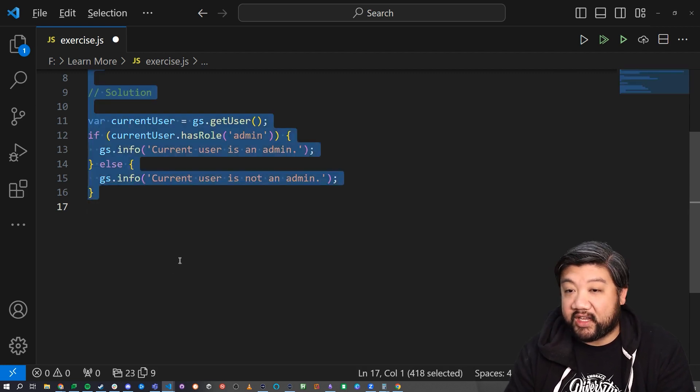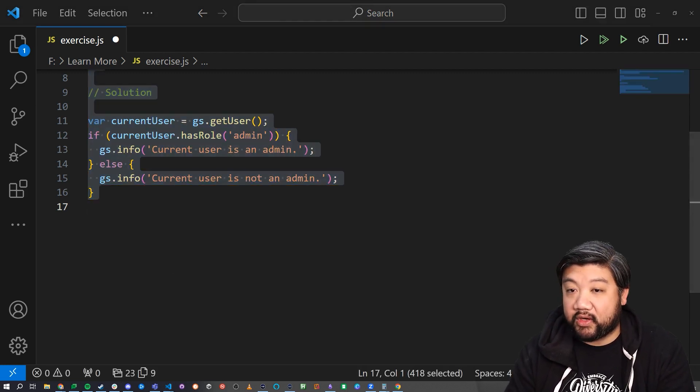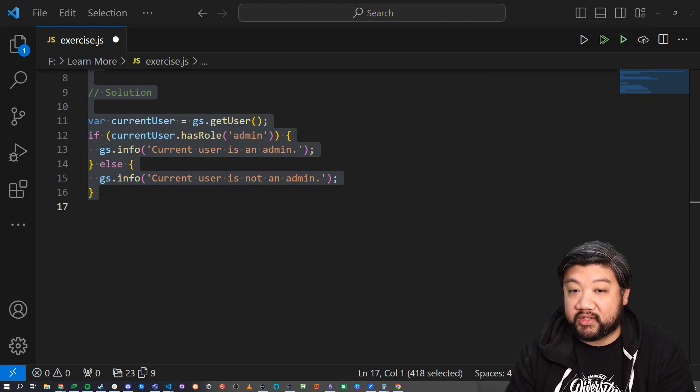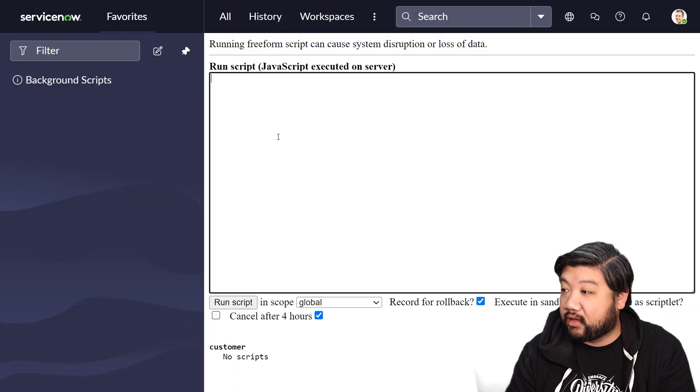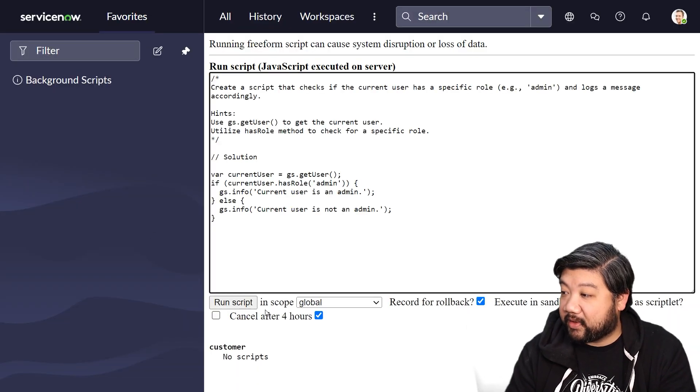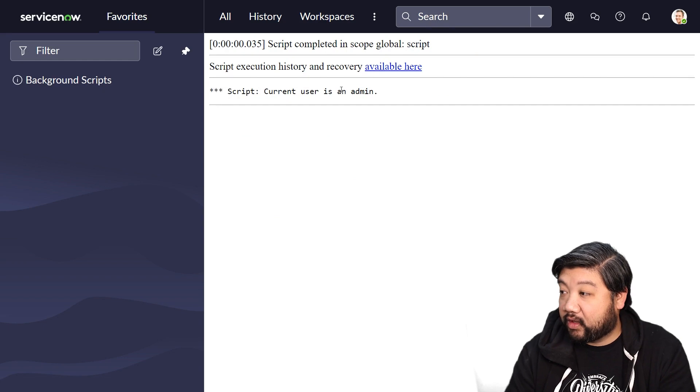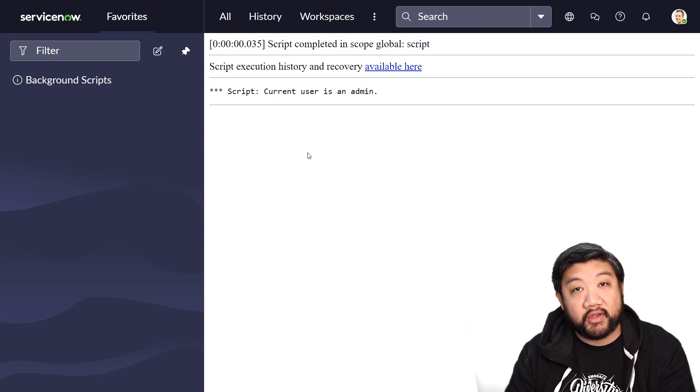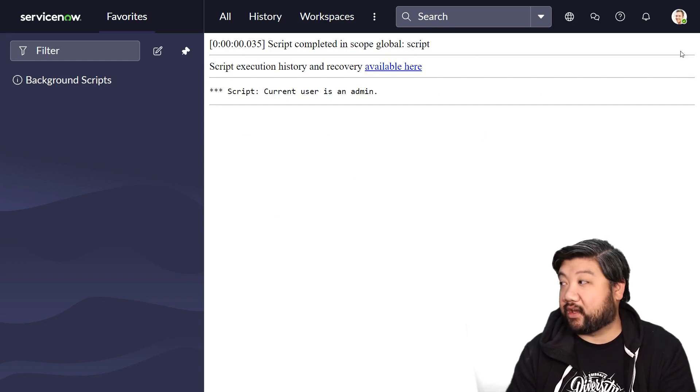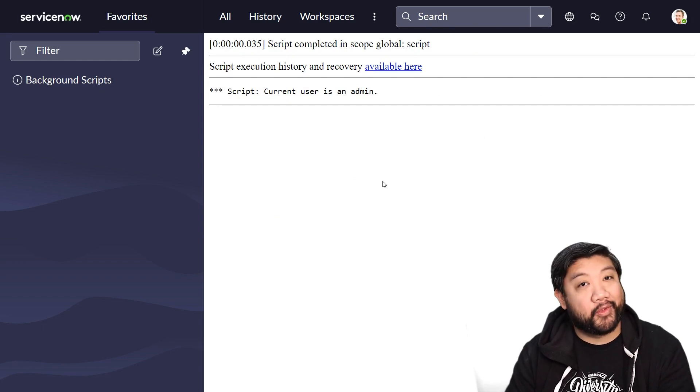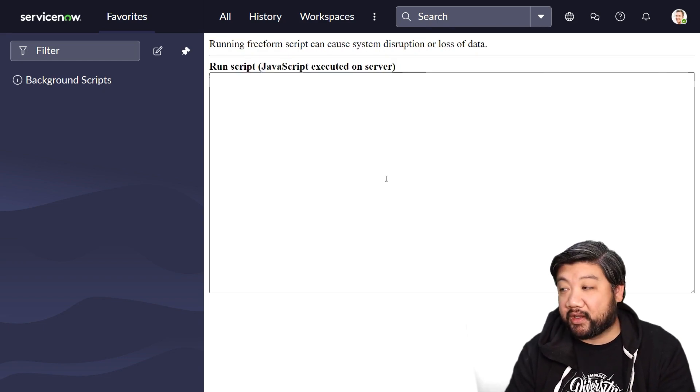So let's go ahead and take that code and I'm going to jump into ServiceNow, paste it into my background script and press run. And current user is an admin because I am logged in as admin.